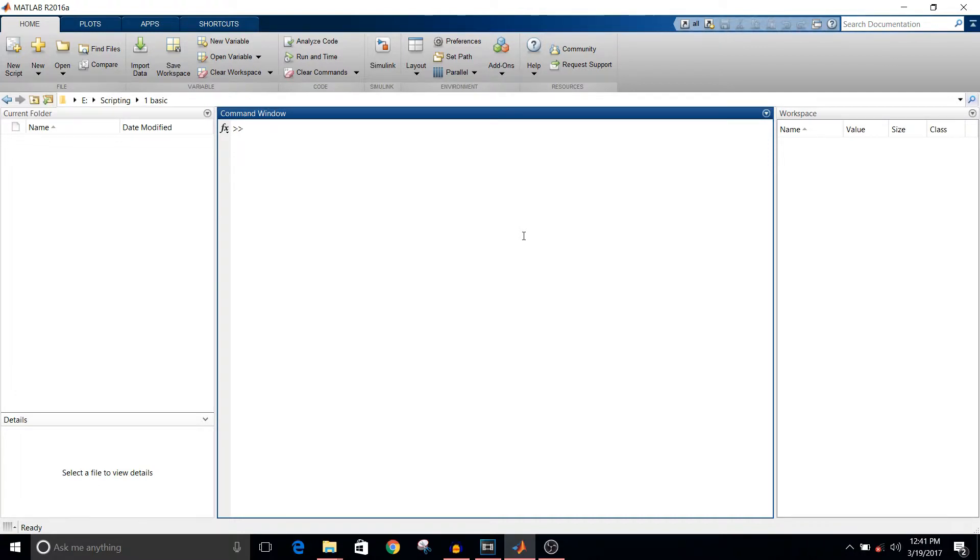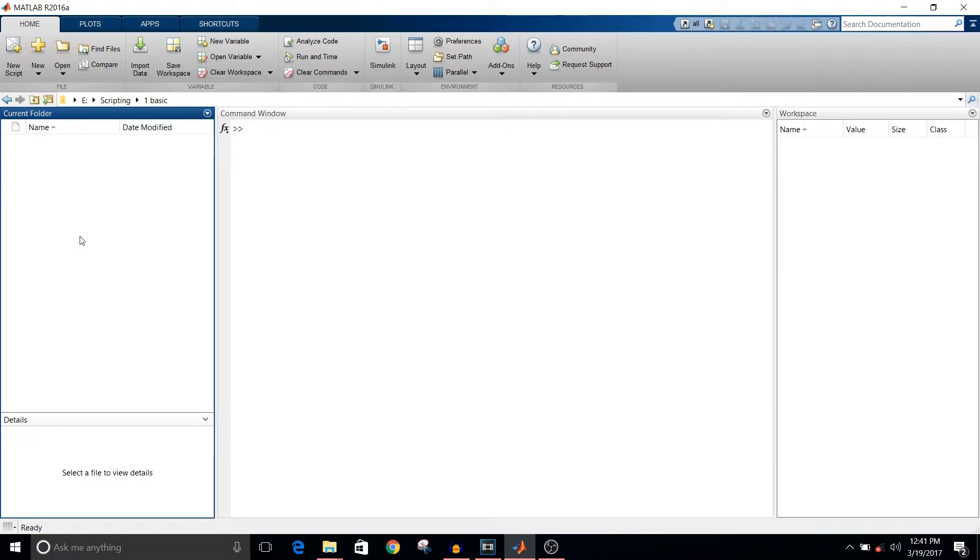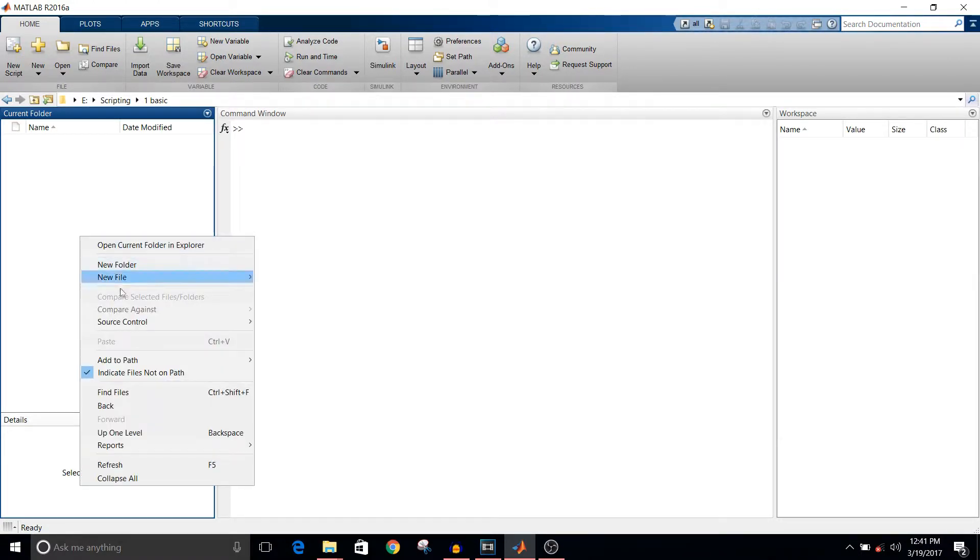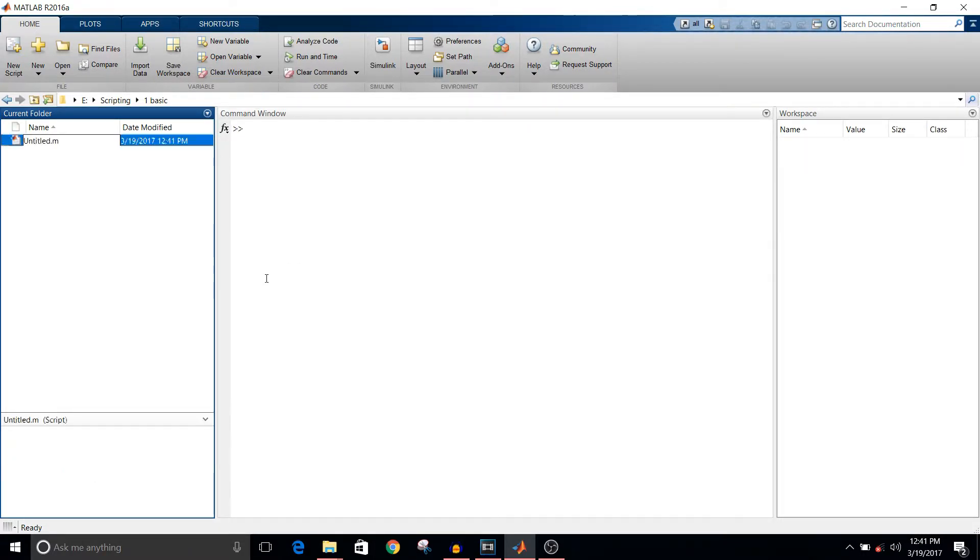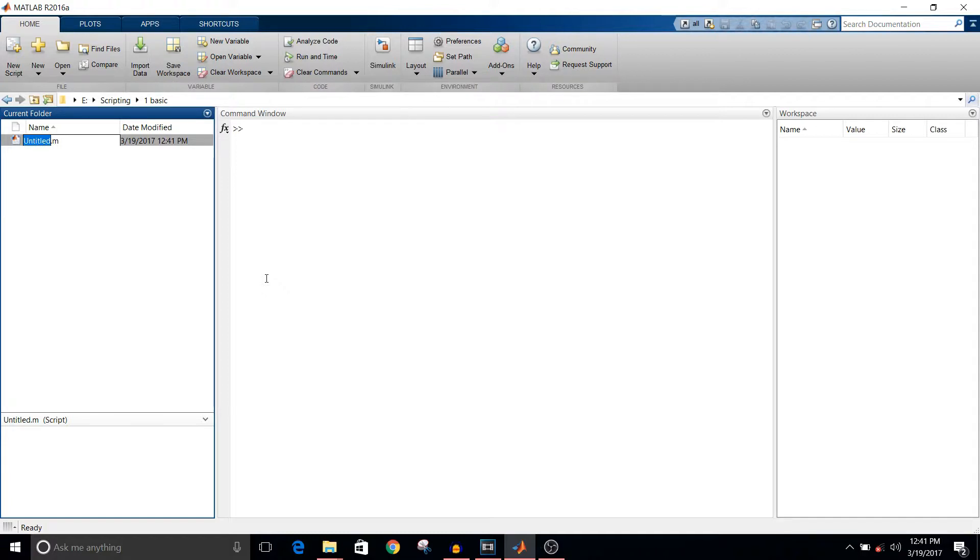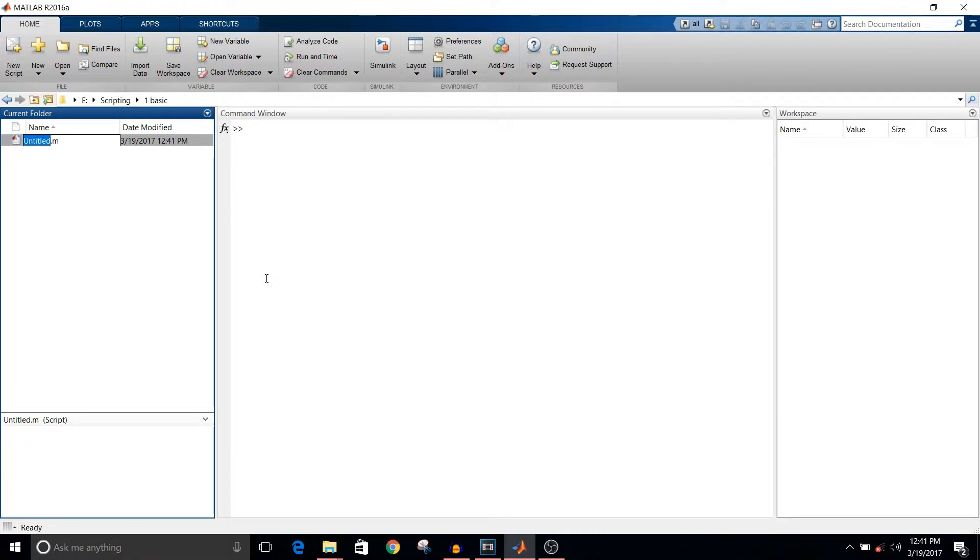But for now we are just going to see how to start with scripting. In the current folder, right click, select New File, and select Script. MATLAB scripts are .m files. The naming convention is that you can give any name except those already used by MATLAB. There are some functions defined in MATLAB whose names you cannot use for naming your .m script file.